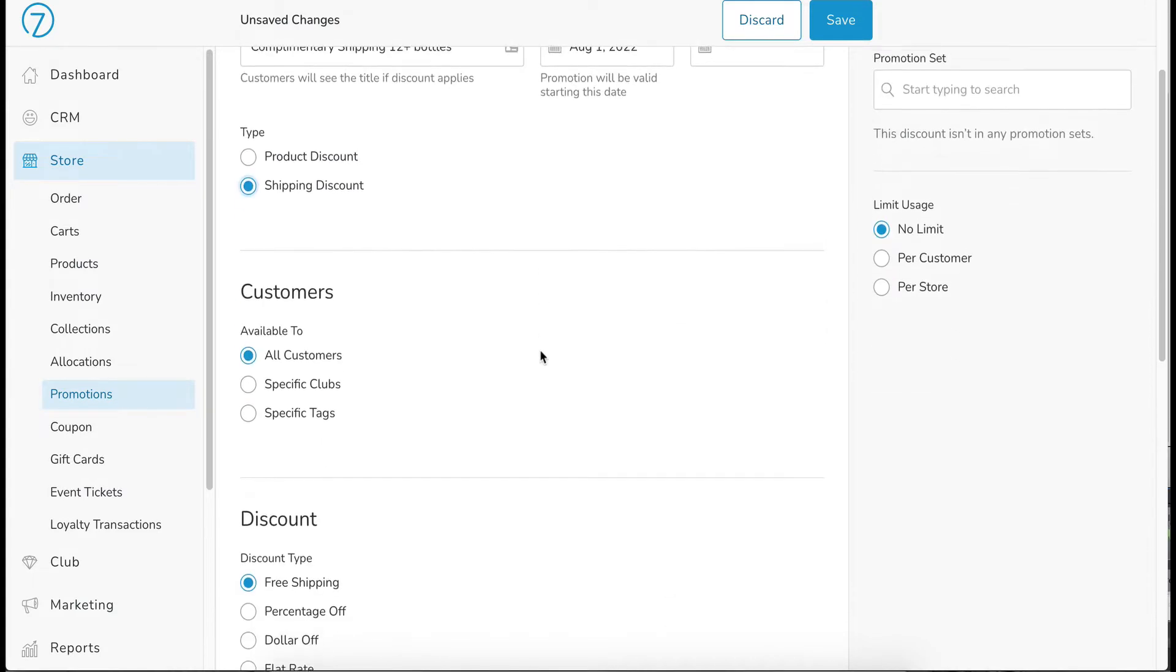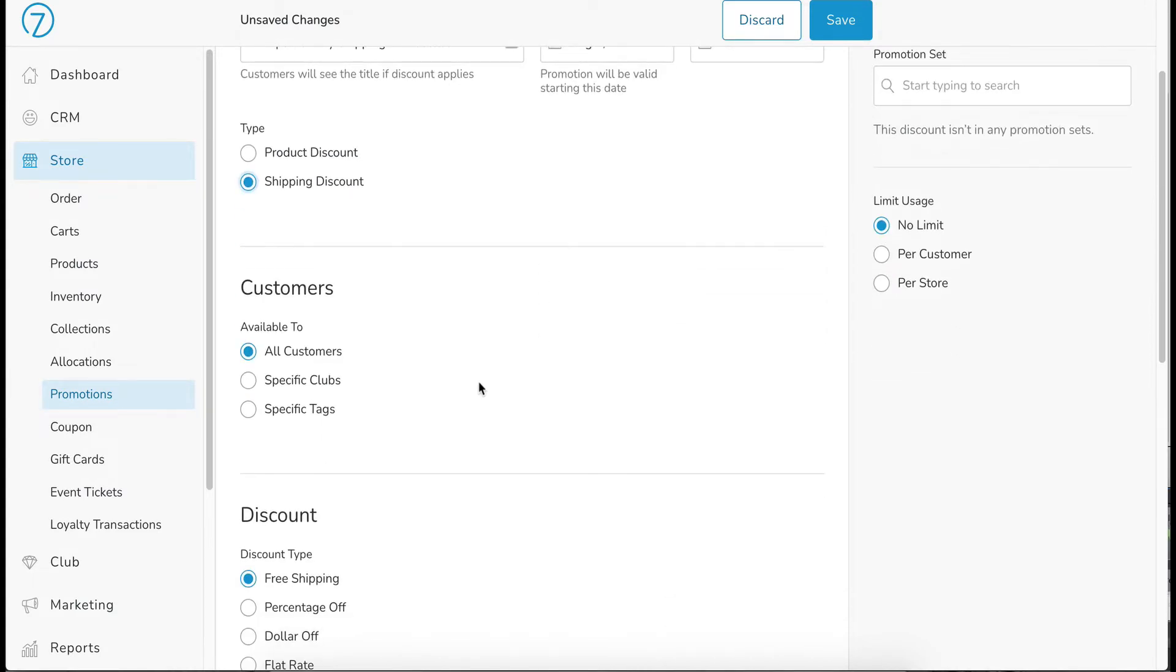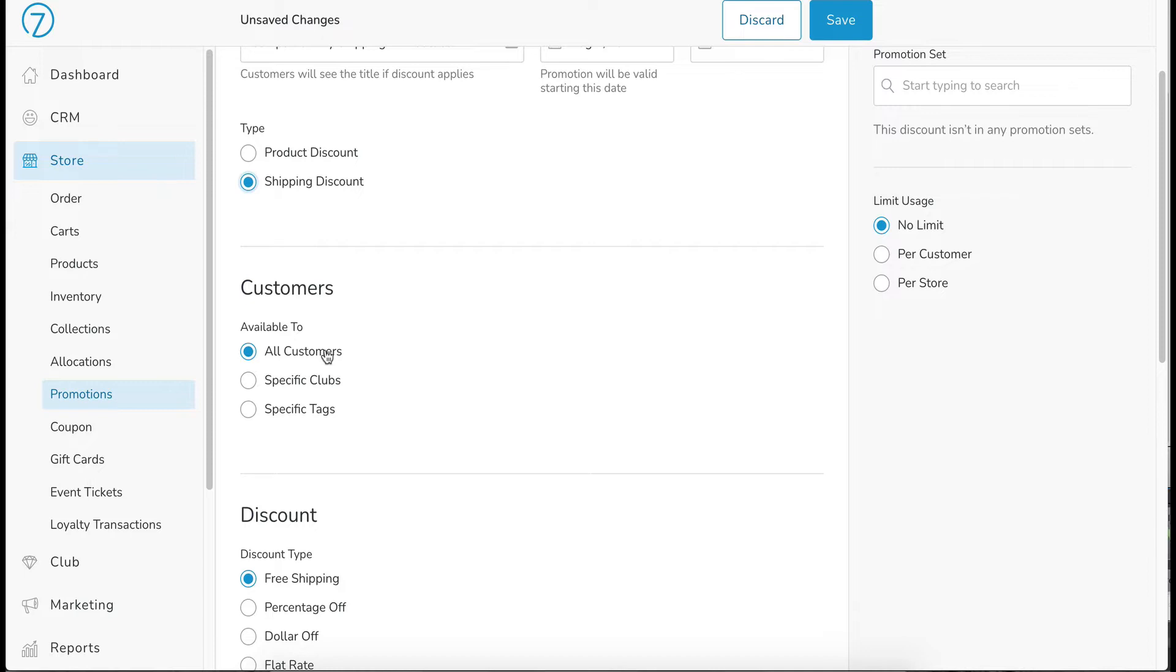Scrolling down to the customers section, available to all customers, specific clubs or specific customer tags. So all customers is obviously all customers regardless of who they are.